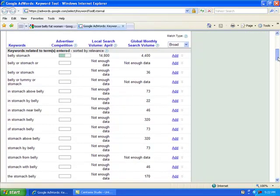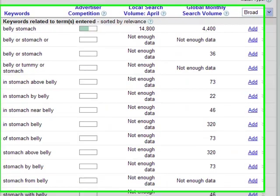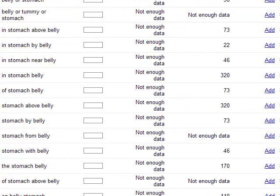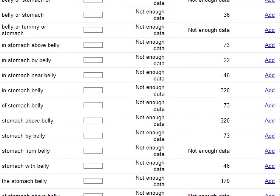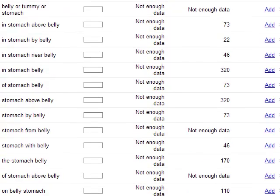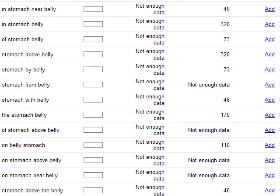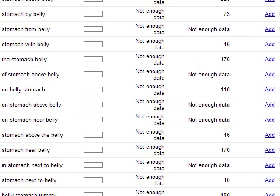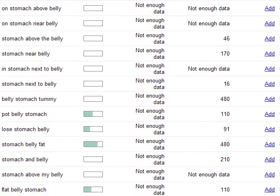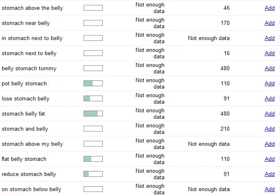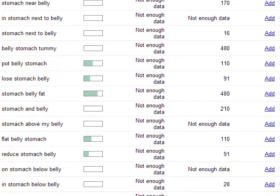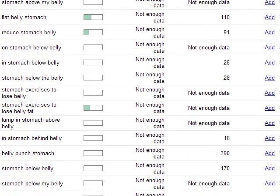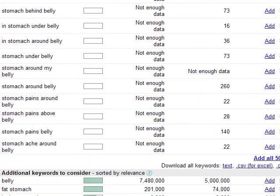There's no competition on any of these at all. That either can be good or bad. It simply could mean that these keywords are not worth a darn, but then again, we don't know. A lot of them are kind of worthless. But here's one, pot belly stomach. It's got 110 searches. Loose stomach belly, 91. Stomach belly fat, again, a little more competition, but it's 480. This might be an area to really expand on and do some more digging to see exactly what it brings up.